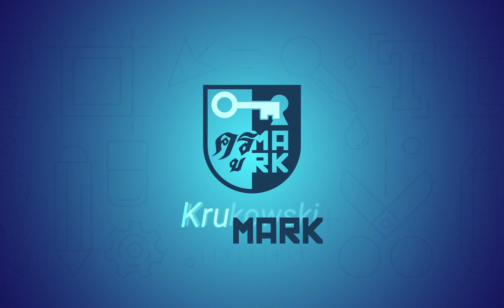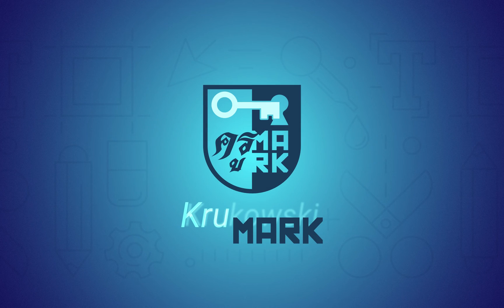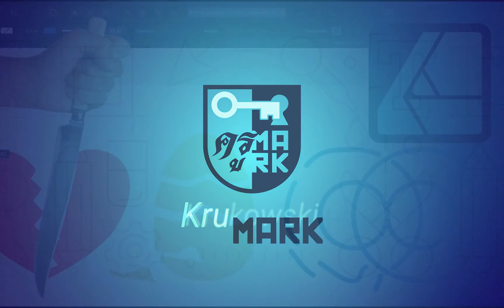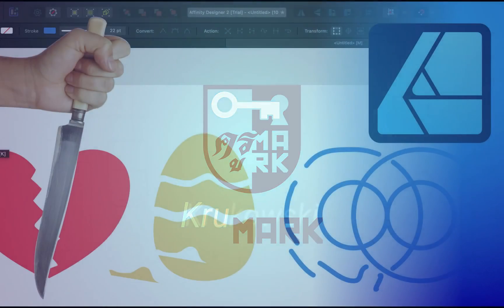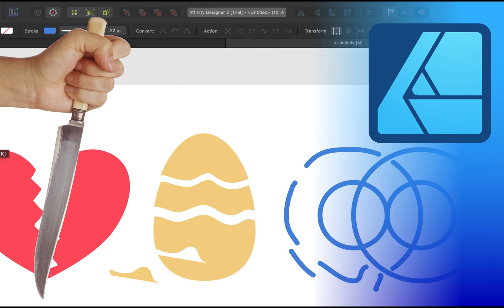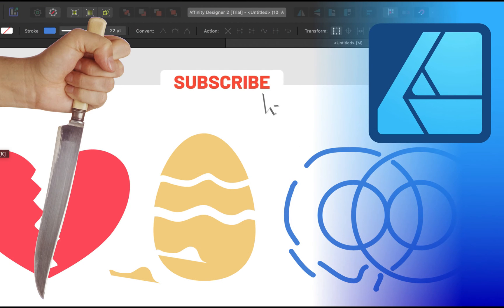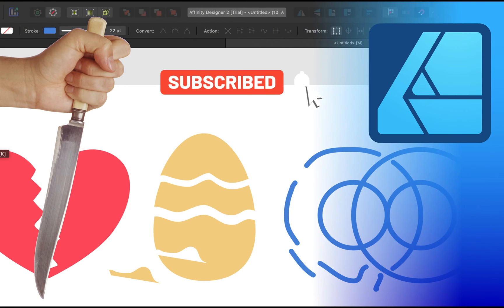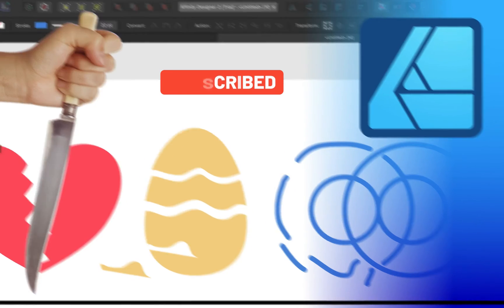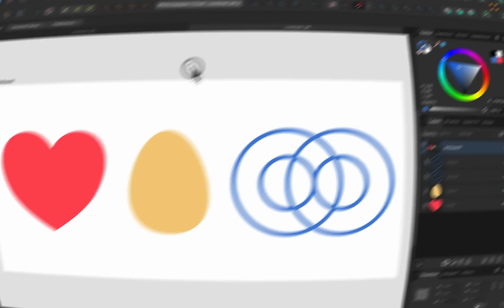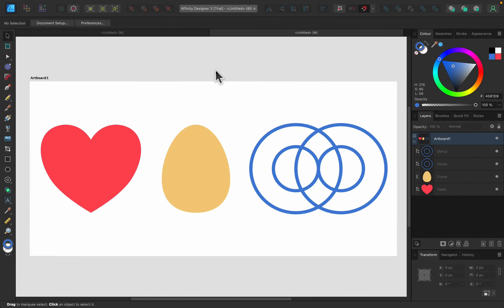Hey guys, today I'm going to show you how to use this brand new knife and scissors tool in Affinity Designer version 2. They recently added this highly requested tool into the new version of Affinity Designer, so let's take a look.